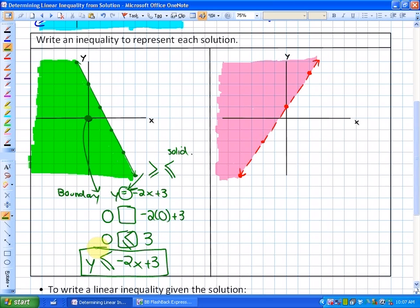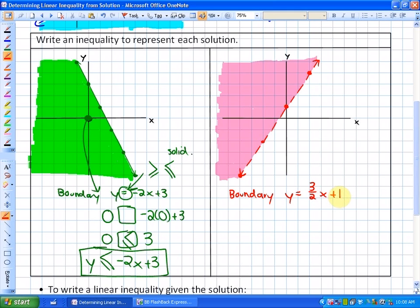Let's do one more. You may want to pause the video and try this yourself. Using the same process, we identify the boundary line from slope-intercept form: y equals three-halves x plus 1. In this case, we know the inequality sign is either going to be greater than or less than because it's a dotted boundary line.